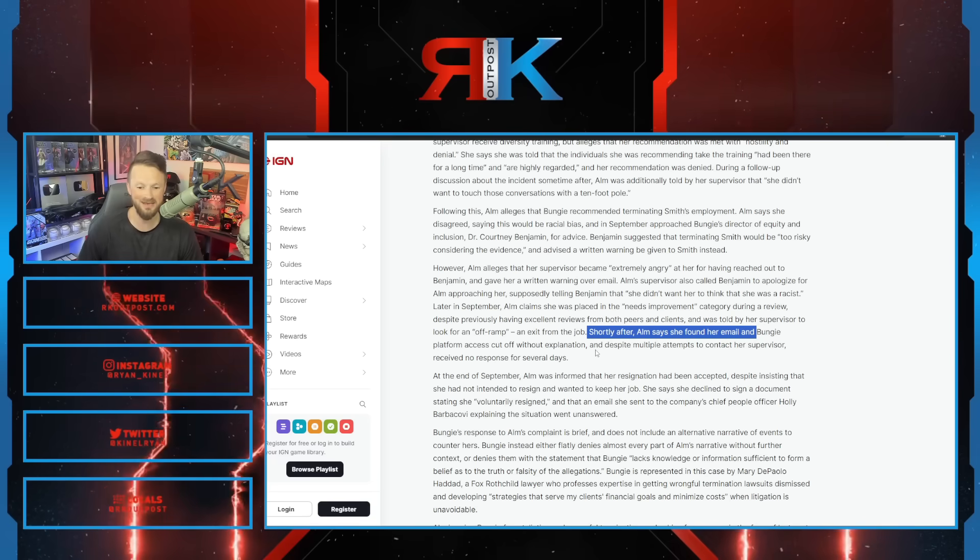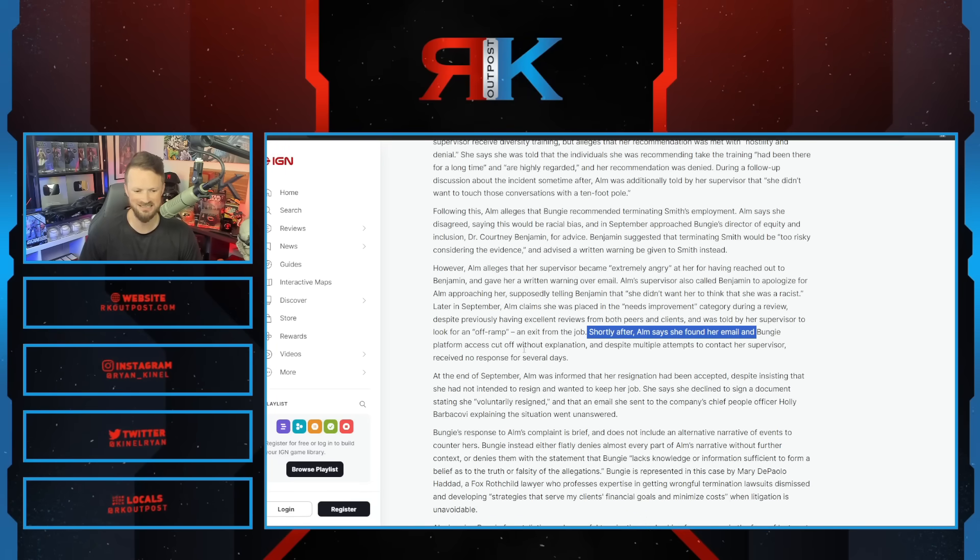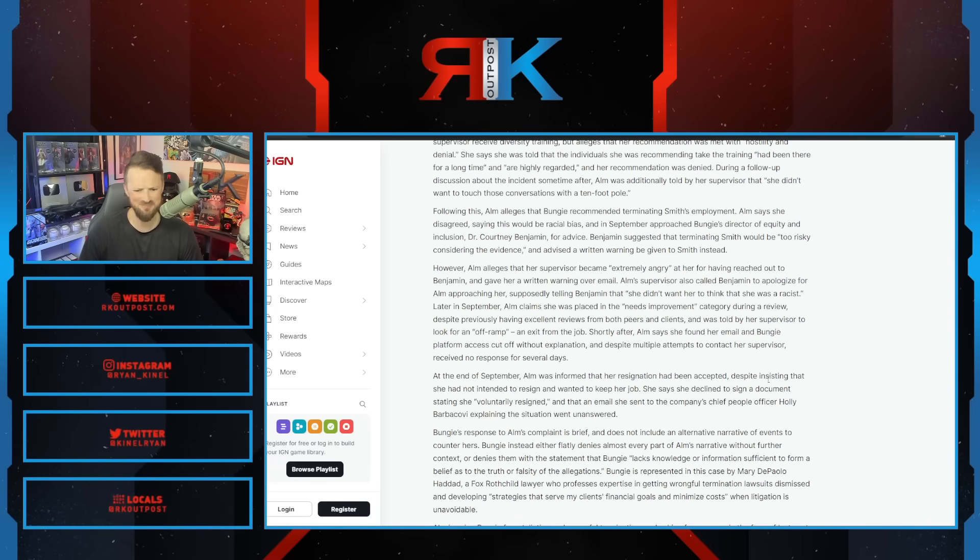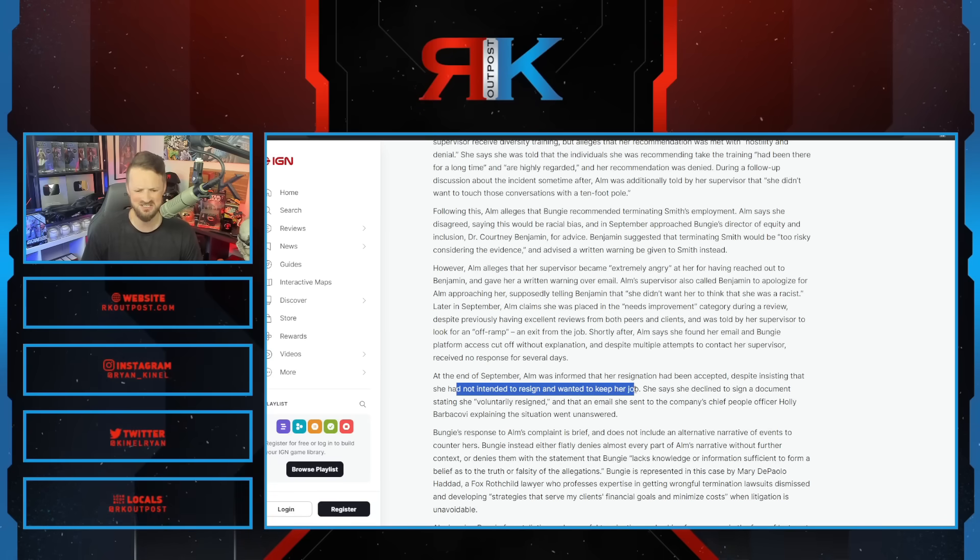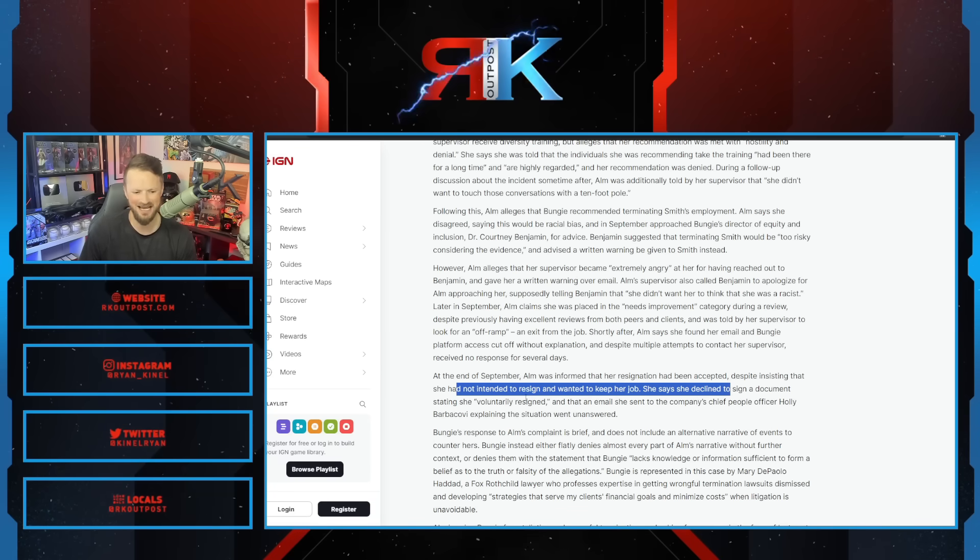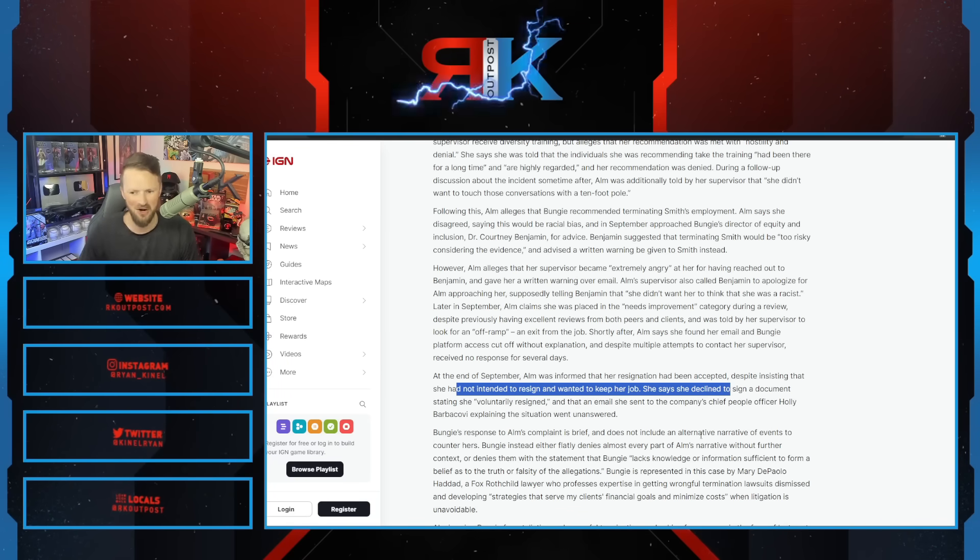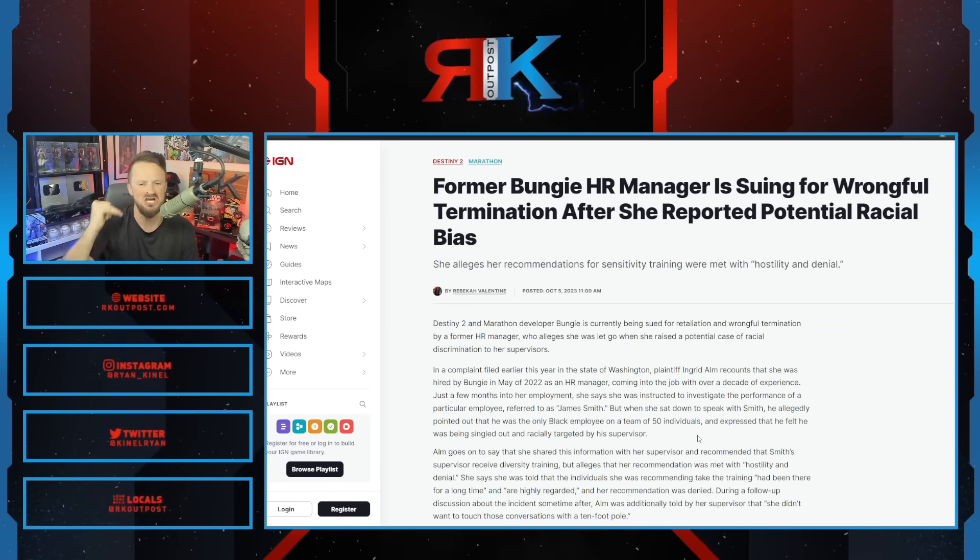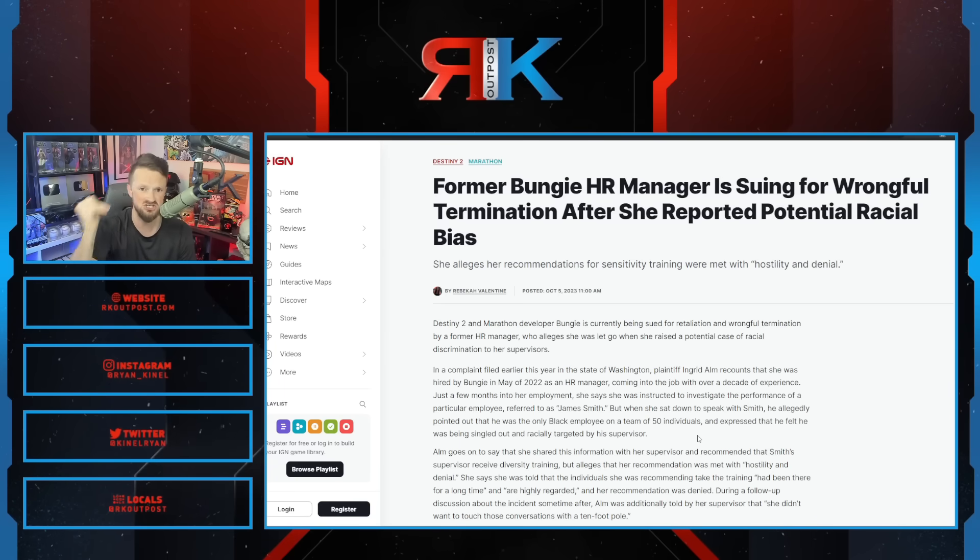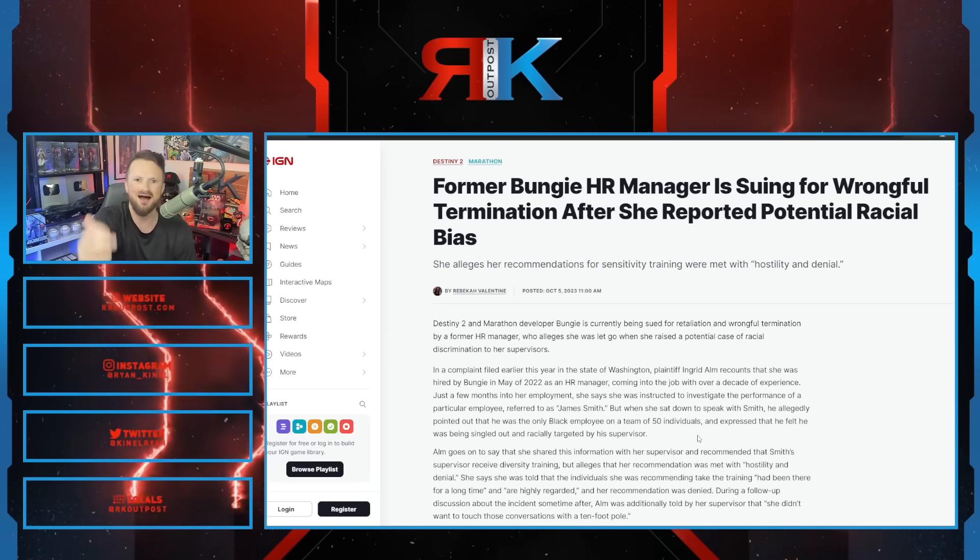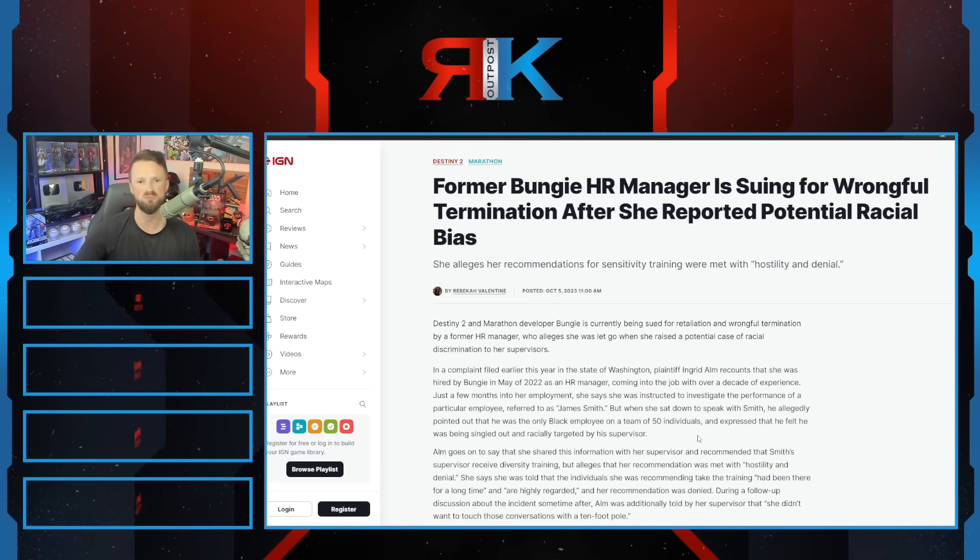Shortly after, Alm says she found her email and Bungie platform access cut off without explanation. Despite multiple efforts to contact her supervisor, she received no response. At the end of September, Alm was informed her resignation had been accepted despite insisting she had not intended to resign and wanted to keep her job. She declined to sign a document saying she voluntarily resigned. This person is now suing Bungie because she says she brought a case of potential racial discrimination to the managers and supervisors and they tried to cover it up and fired her instead.